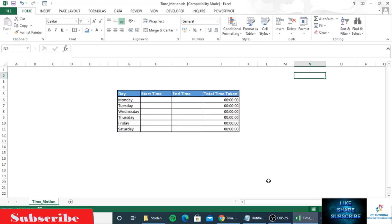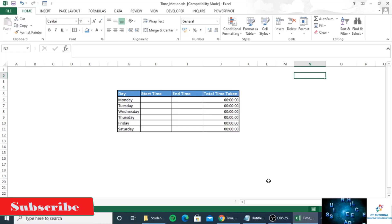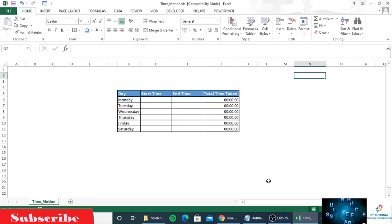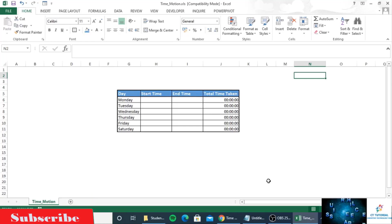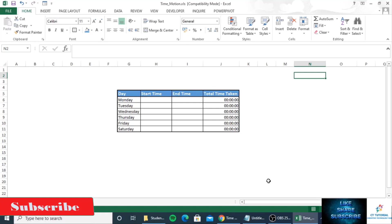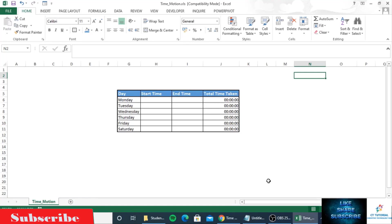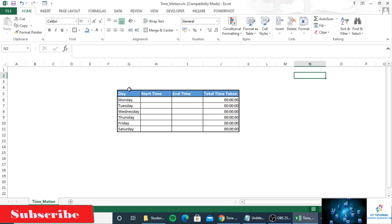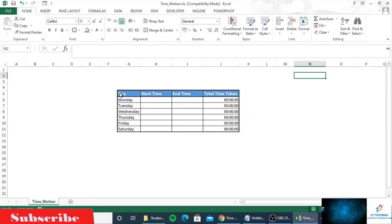We can create a time and motion tracker in Excel to track how long a specific job takes to complete. Here you can see I have created a table.